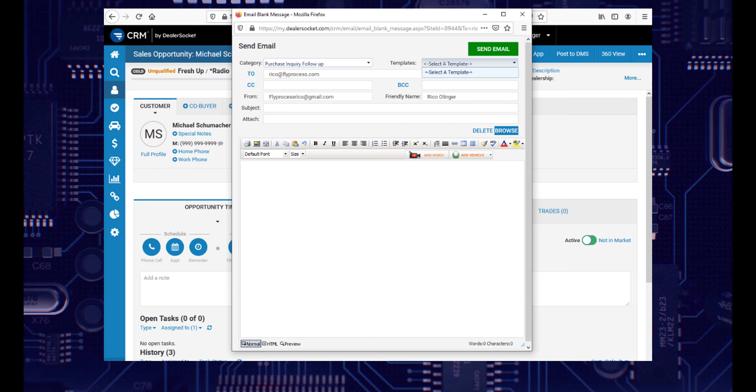Hi, I'm Rico from Flight Process Training, and in this series, I'm going to give you some quick tips on how to get the most out of DealerSocket. This is Socket Hacks.